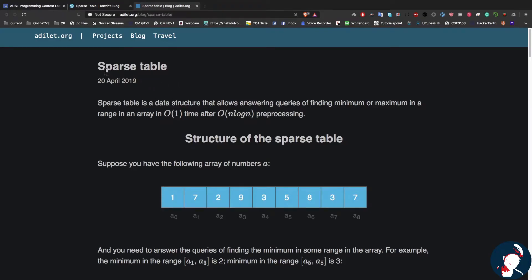Hello everyone, this is Dipta Das. Today I'll be trying to learn sparse table. Along the way I'll be sharing my thought process, so I'll be learning as well and it will be beneficial for you too.